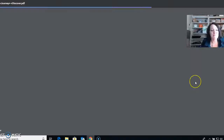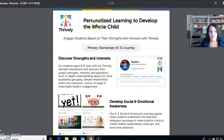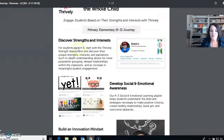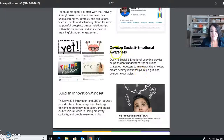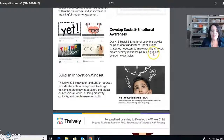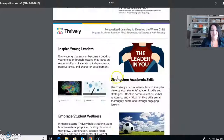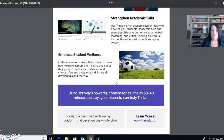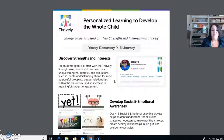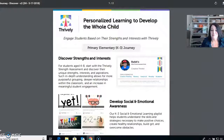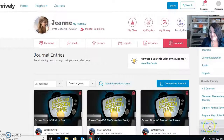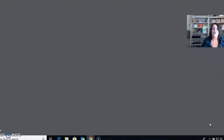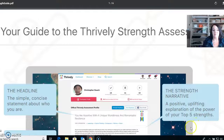The K-3 Journey helps develop the whole child — primary elementary students aged four to eight. It will help develop social and emotional awareness, build an innovation mindset, inspire young leaders, strengthen academic skills, and embrace student wellness. You only do this for about 30 minutes a day, and I think it's really worth it. The strength guide gives you a full breakdown on how it works and who designed it.